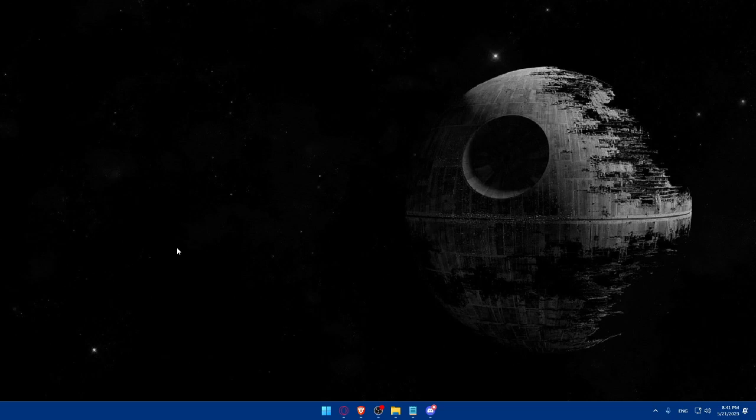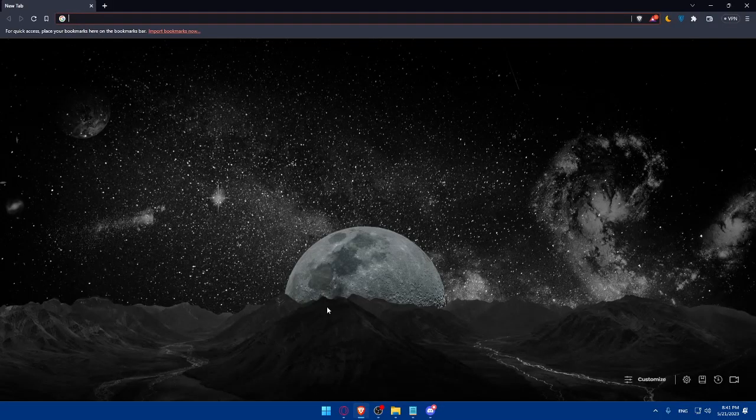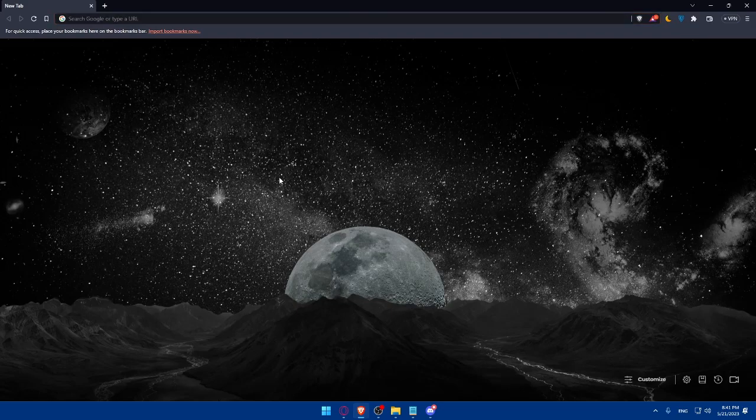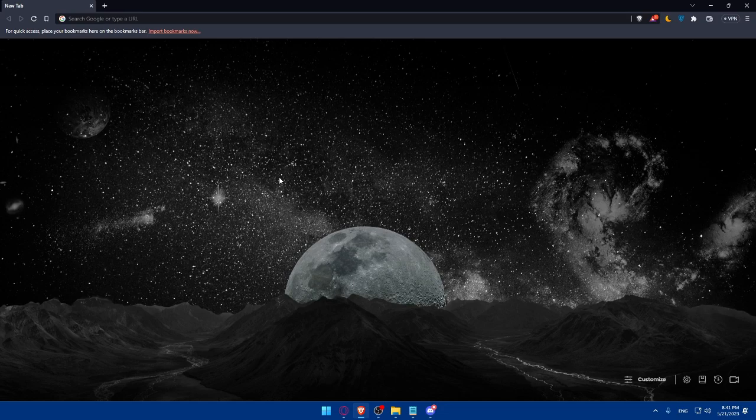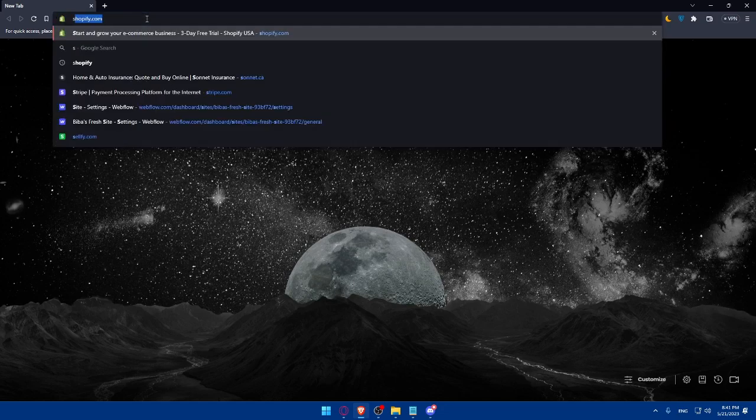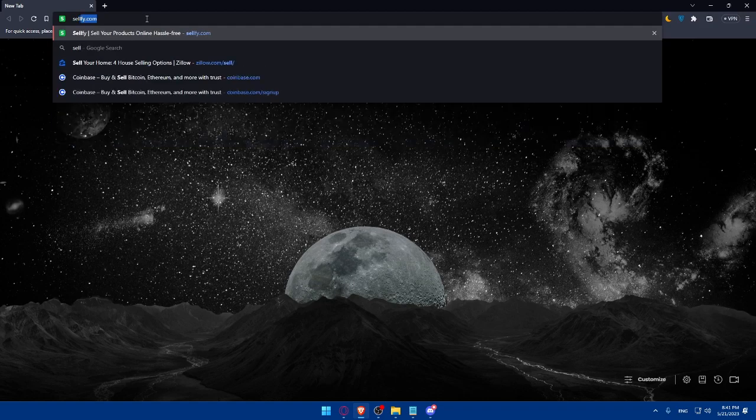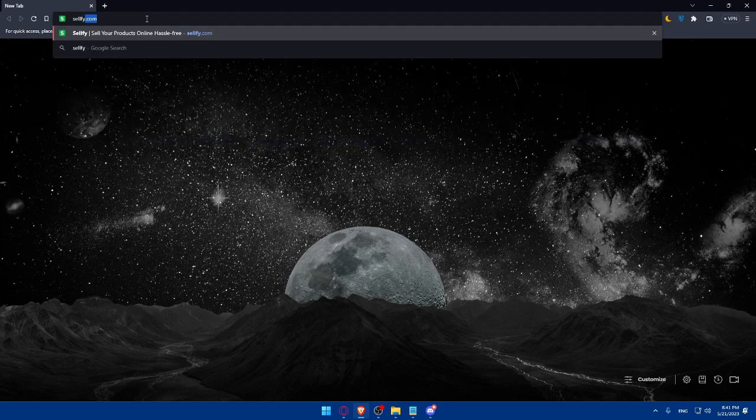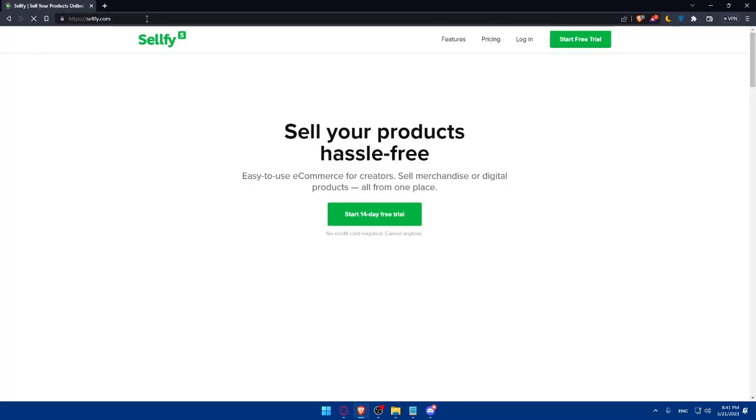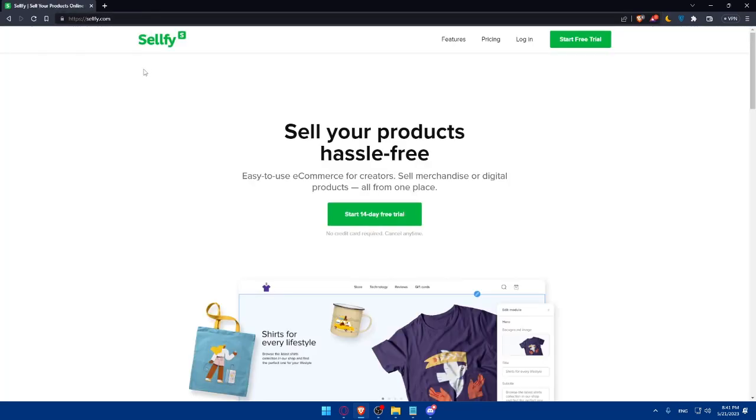First, let's start by opening whatever browser we're going to use to follow this tutorial's steps. In my case, I'm going to use the Brave browser, but you can use any other browser that could be possibly working for you. Once you open this browser, make sure to go to this URL section and simply type Sellfy.com and hit enter.